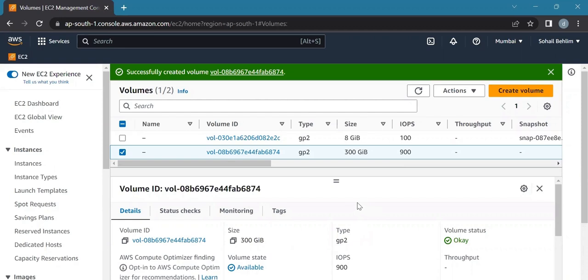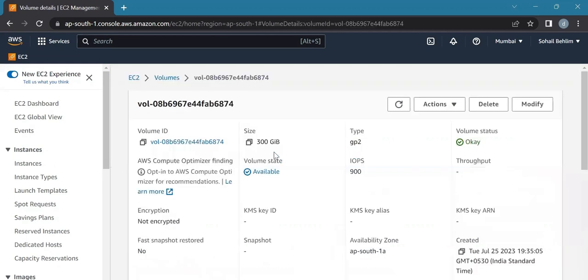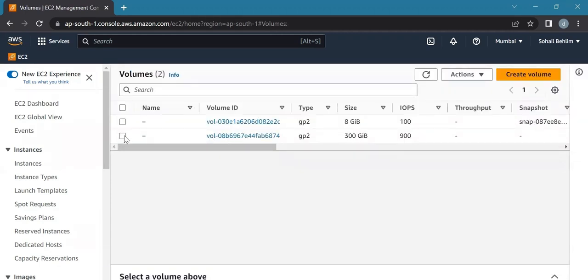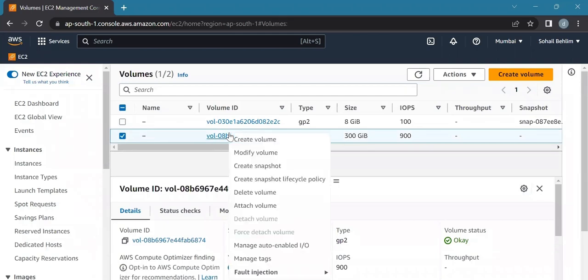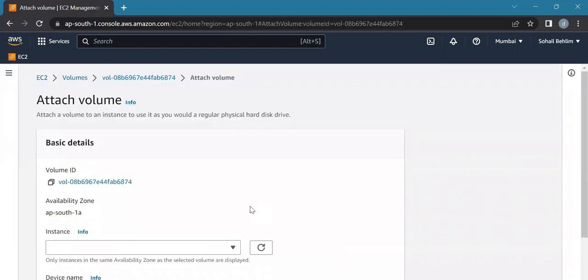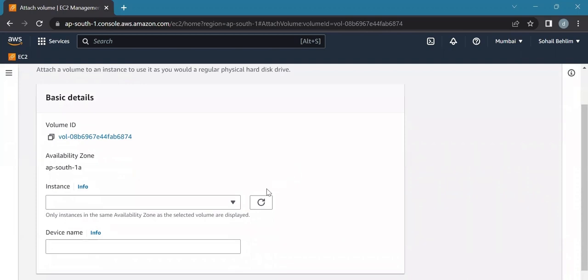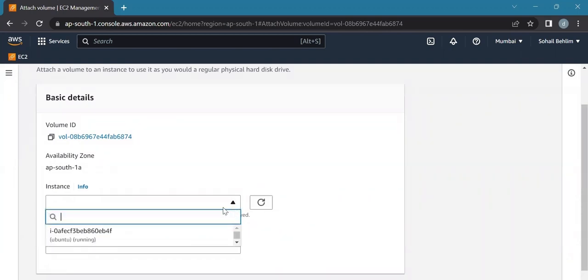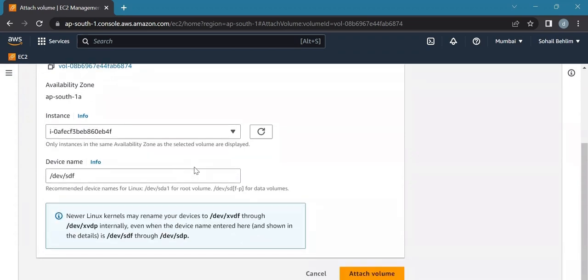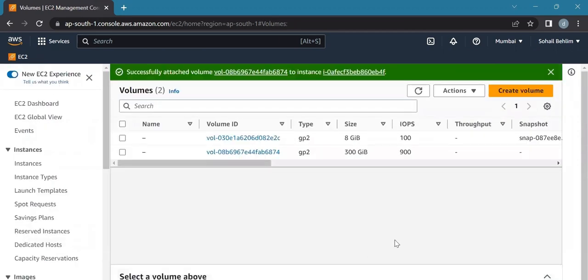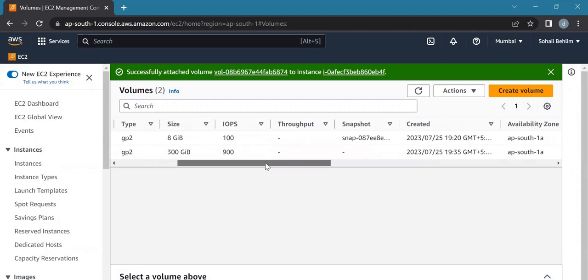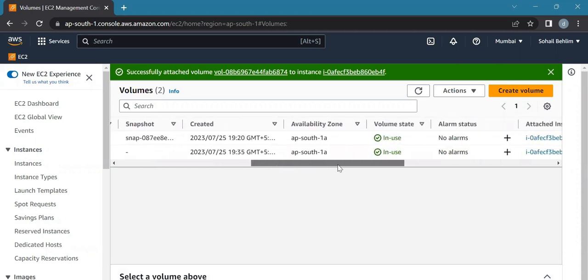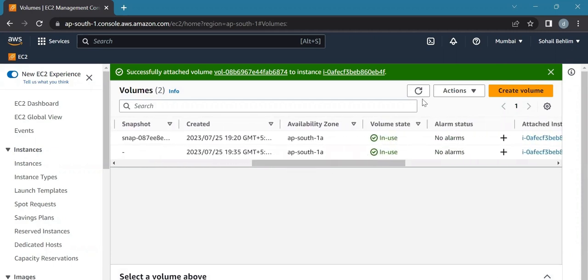Now we'll right-click on the volume and select the attach volume option. We'll select the EC2 instance from the instance text box as shown below, and now we'll attach the volume. Again, we have to refresh and check if it's in use or not. Yes, it's successfully attached.